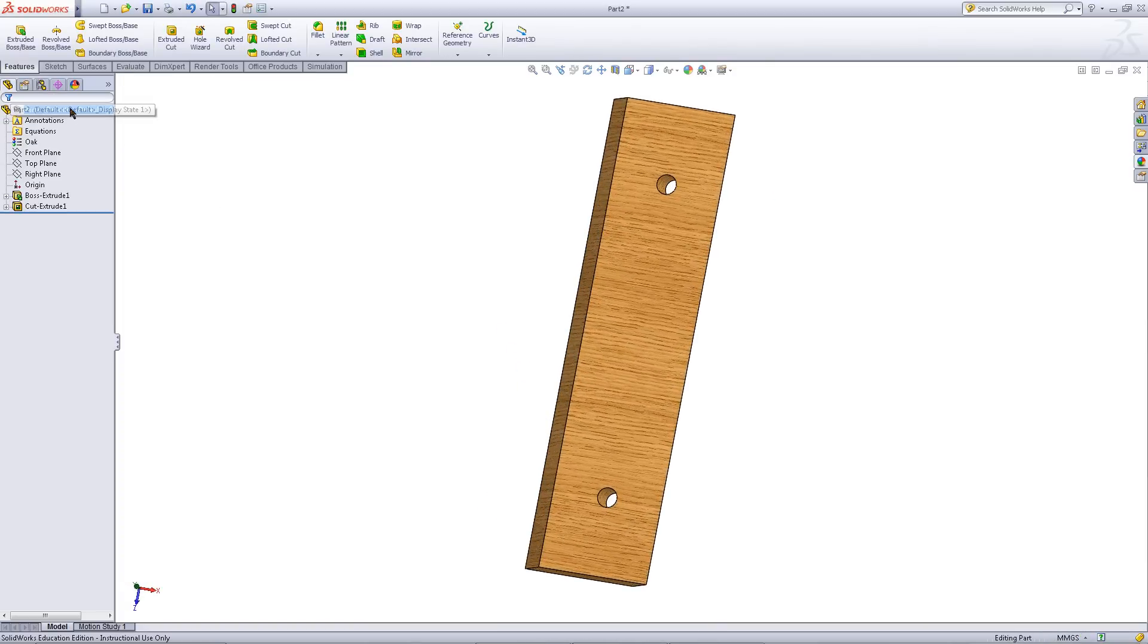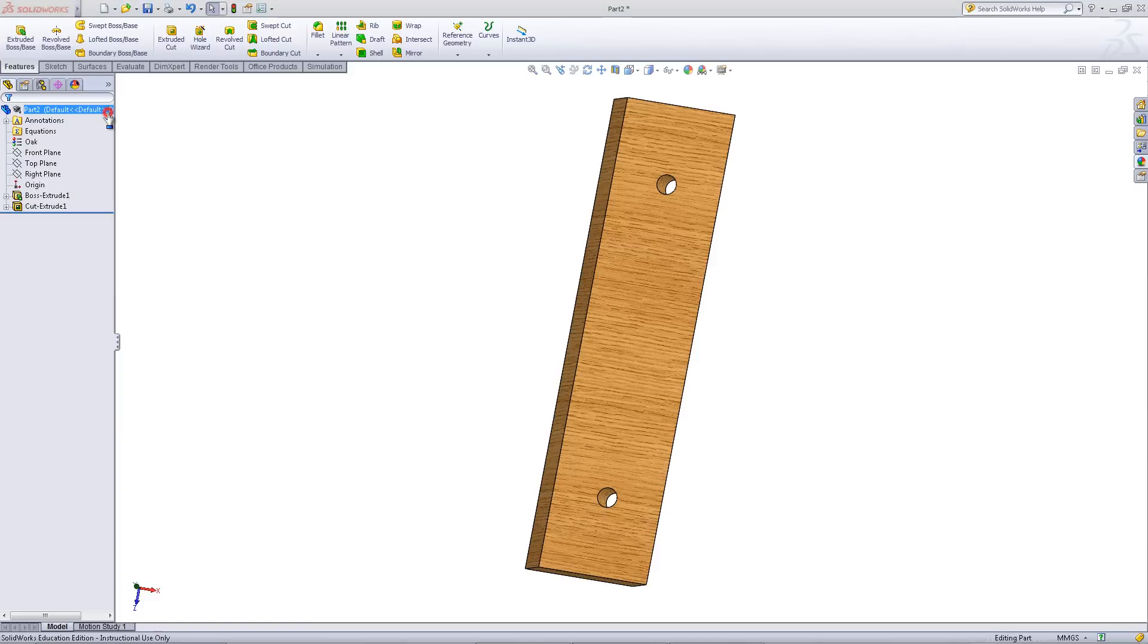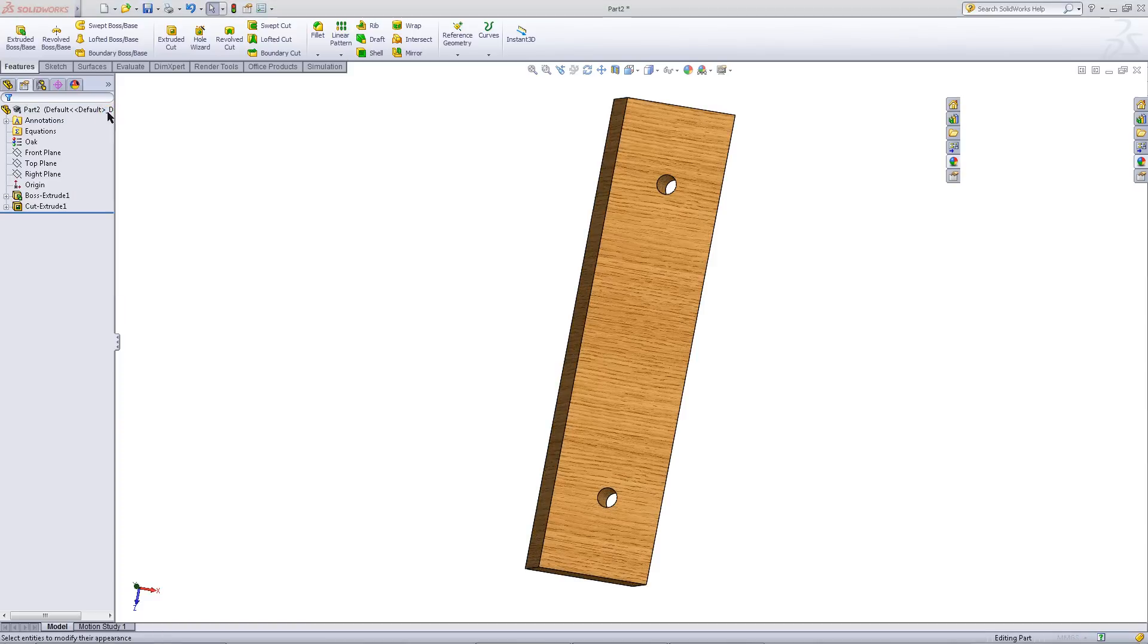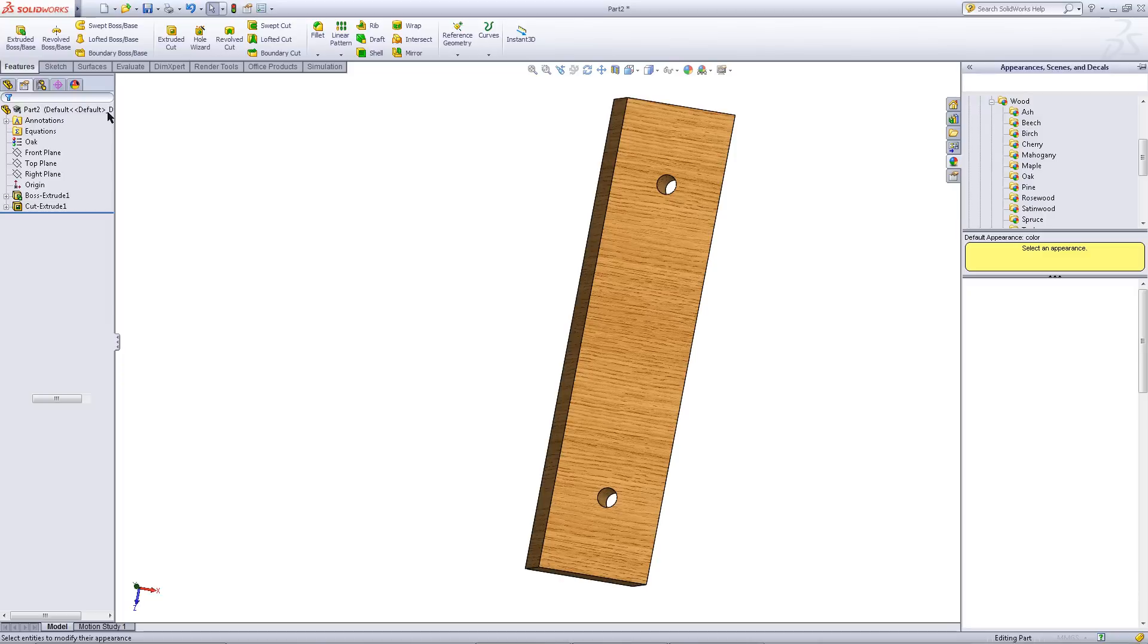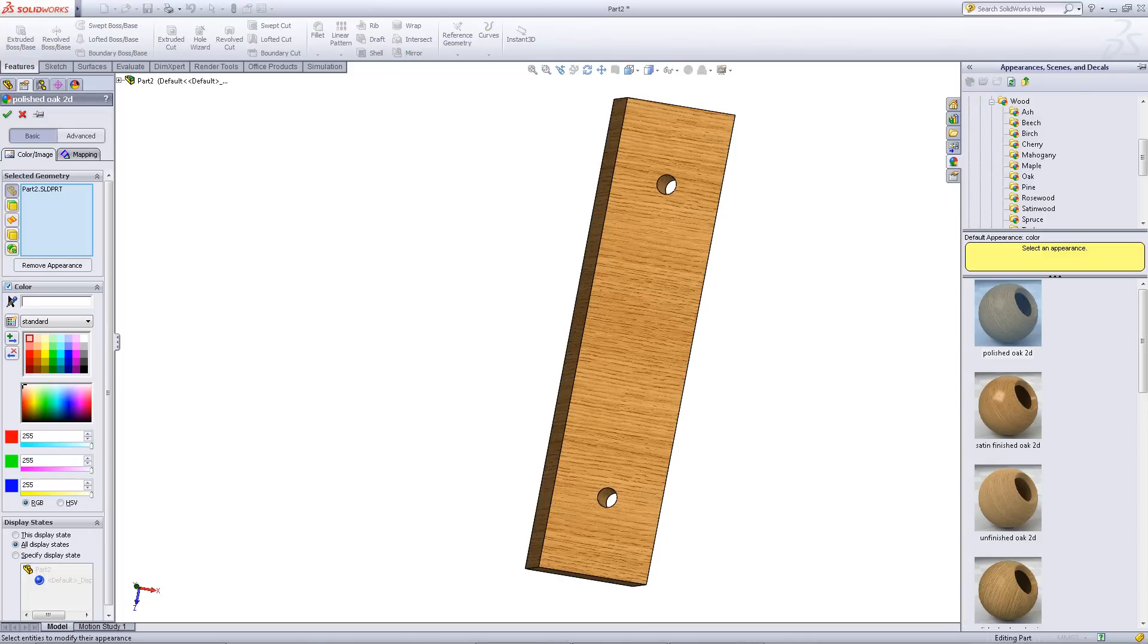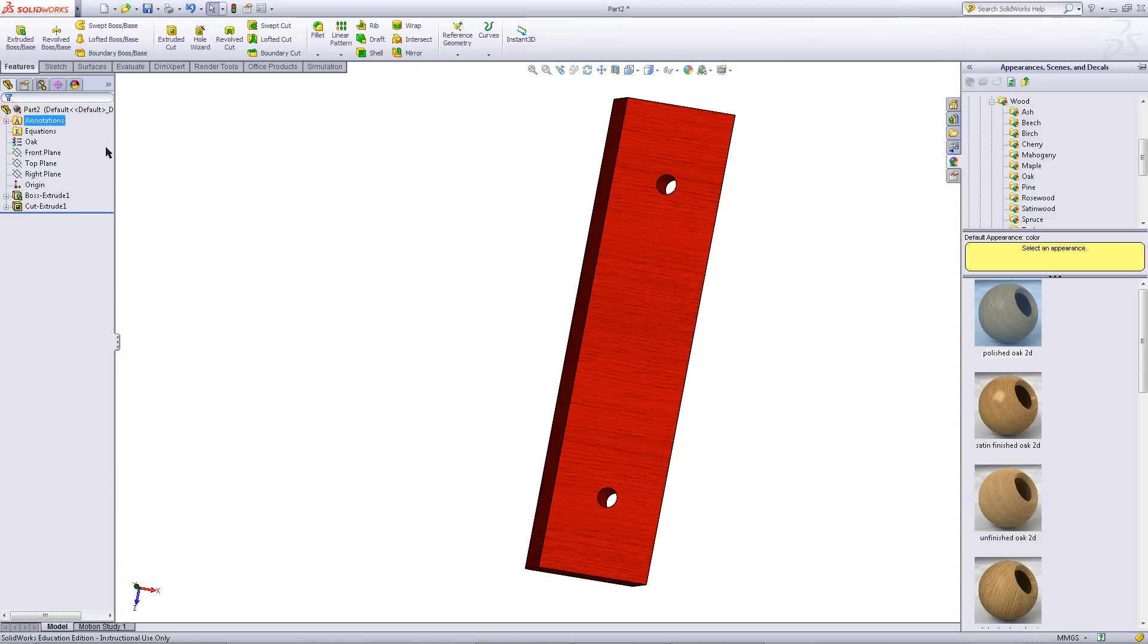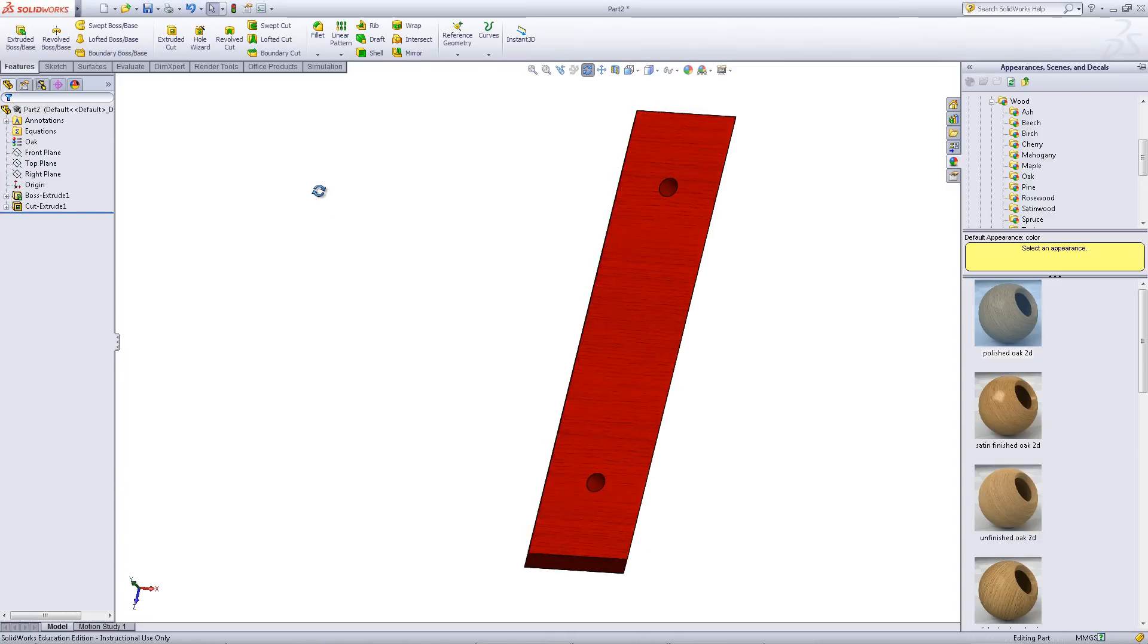You can give this part a color by right clicking on the part's name and then clicking on the multicolored sphere. Click on part 2. Check the box for color and give it a red color. Click OK to apply this color.